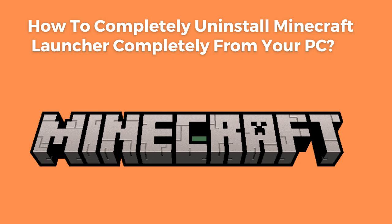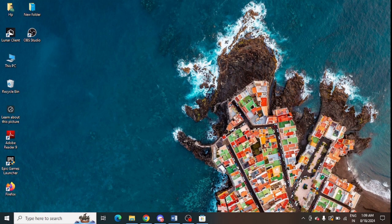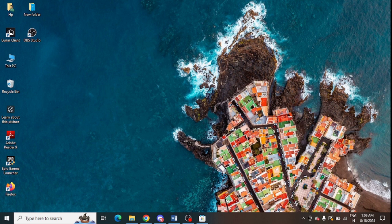In this video I'm going to tell you how you can uninstall Minecraft Launcher completely from your system, because there are some people who are not able to uninstall it properly. So first of all, close the Minecraft Launcher completely on your system.